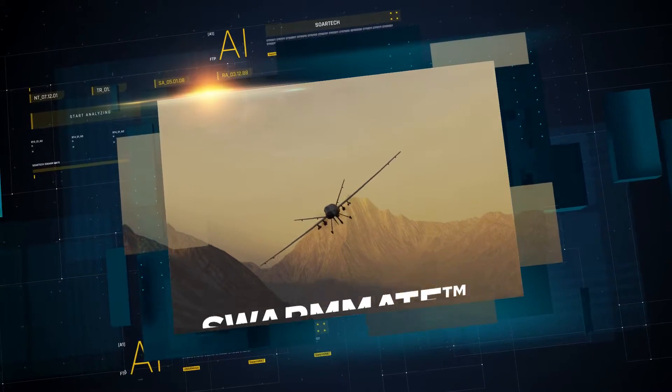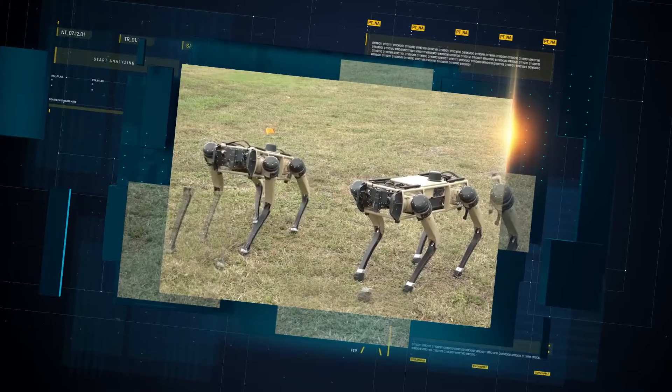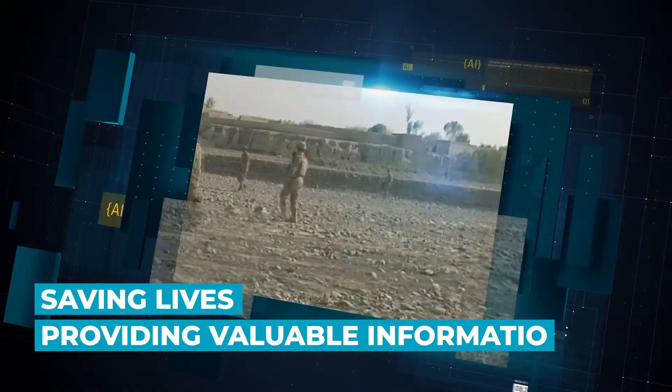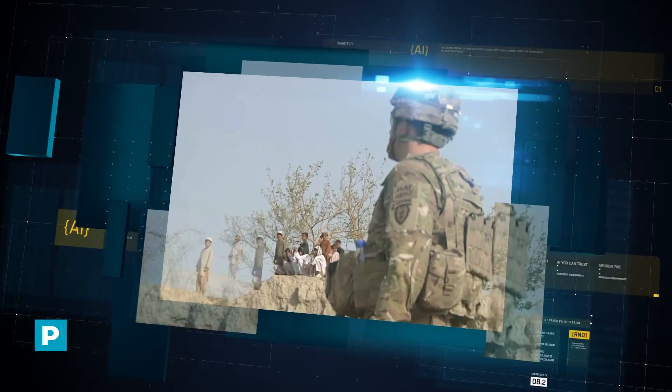As we rely on AI to support our future forces, teams of autonomous unmanned systems will play a critical role in saving lives and providing valuable information for our warfighters.